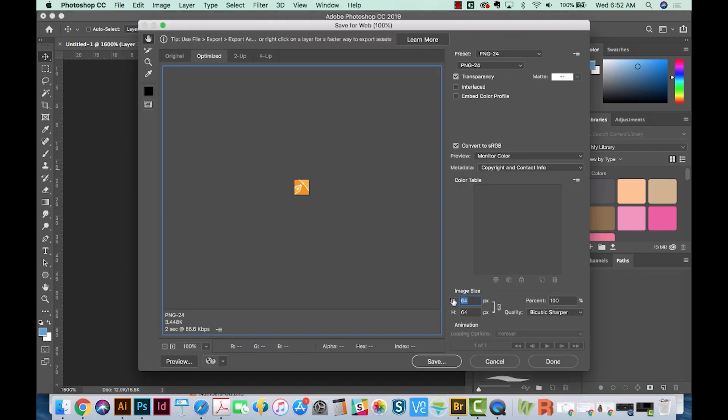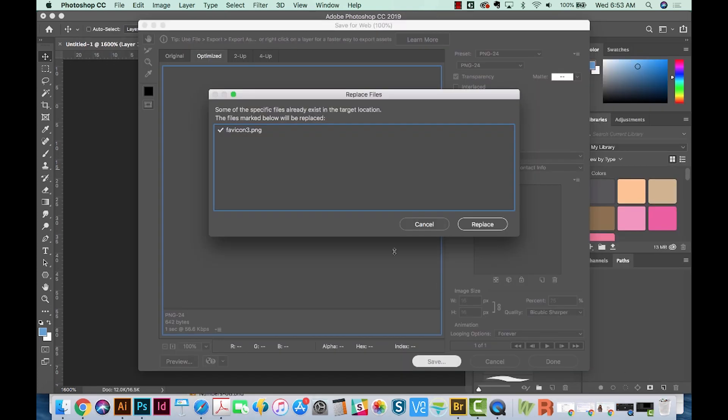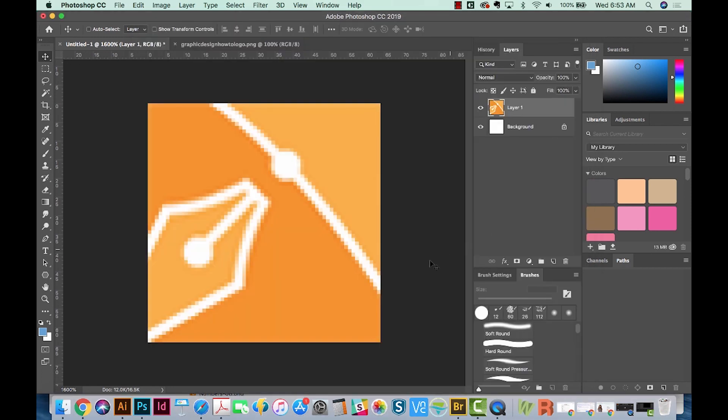And here we can change this to 16. So we'll do that, save. And I'm going to save this as favicon3. I already have one in there, so I'm going to replace that.